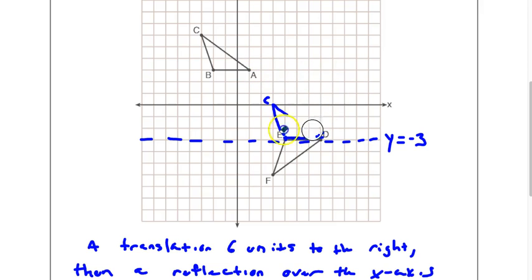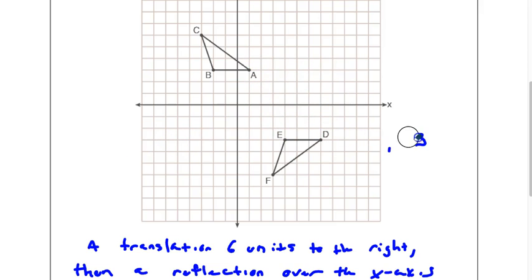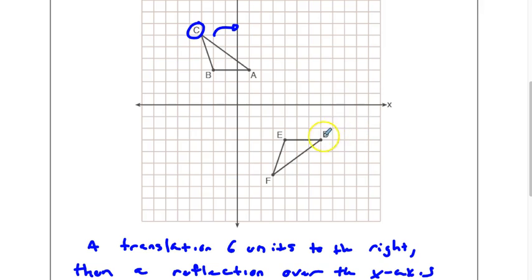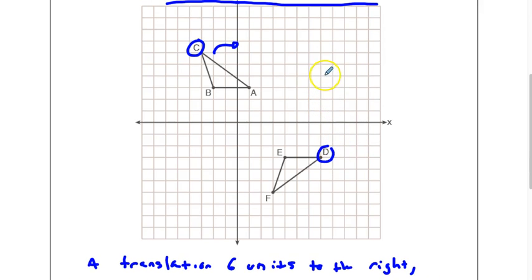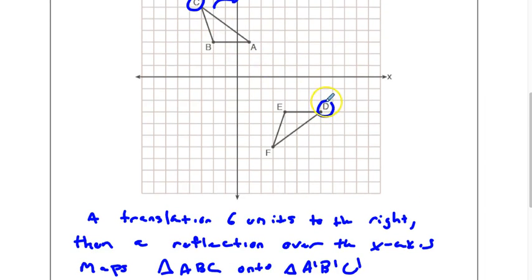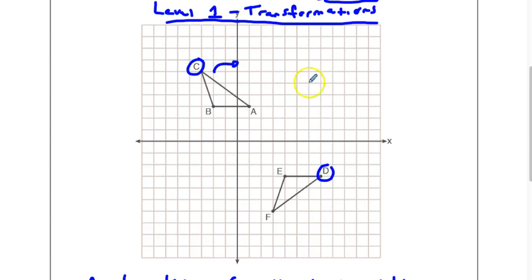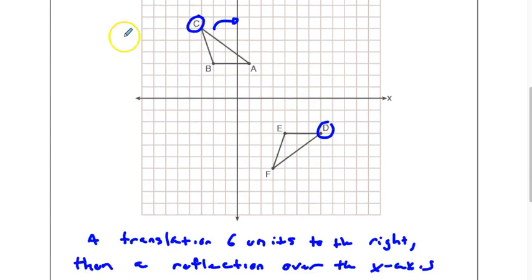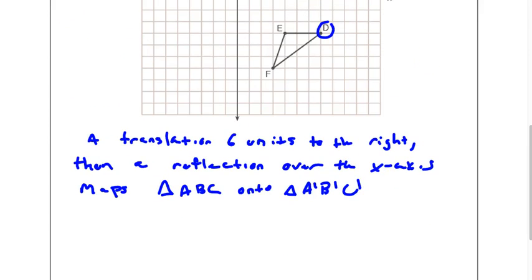Some people do rotations on this question, which is definitely not correct. The reason is, if you were to rotate this, C is going to map onto D — but C has to map onto F. So C and D actually don't match up. That's a good indicator that if you're rotating, things aren't ending up in the right place.